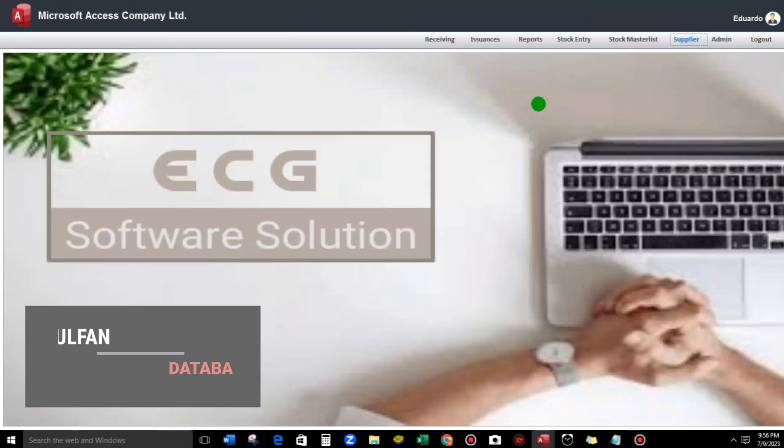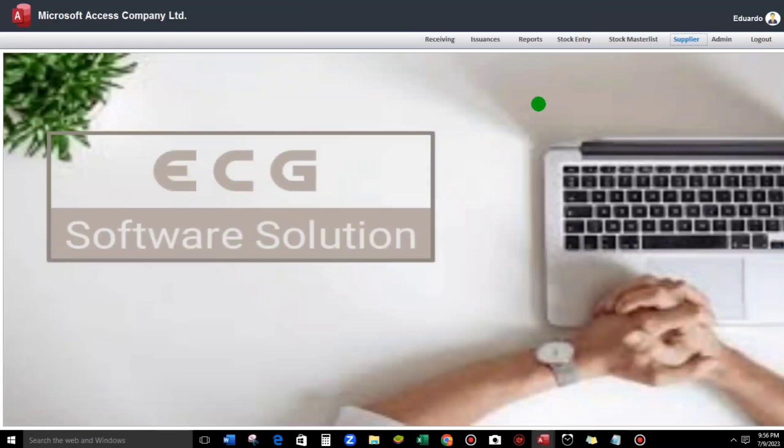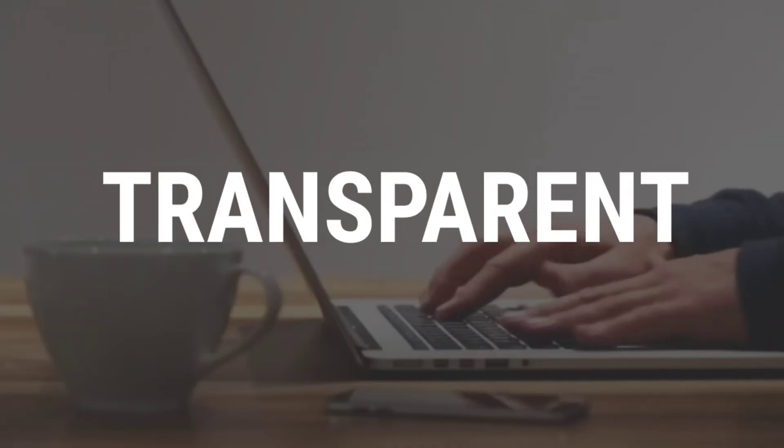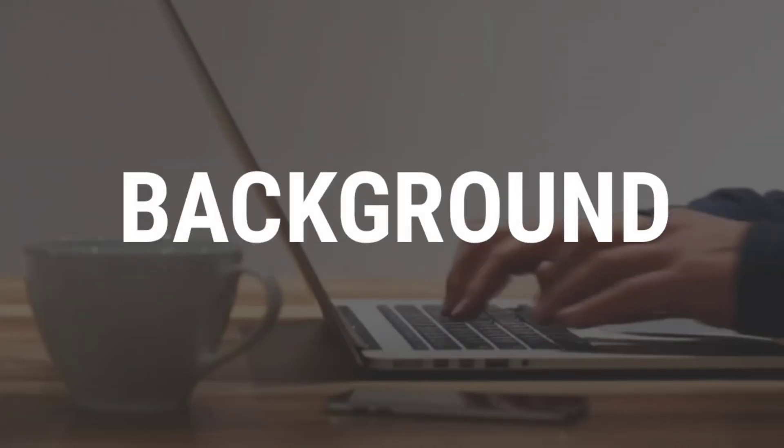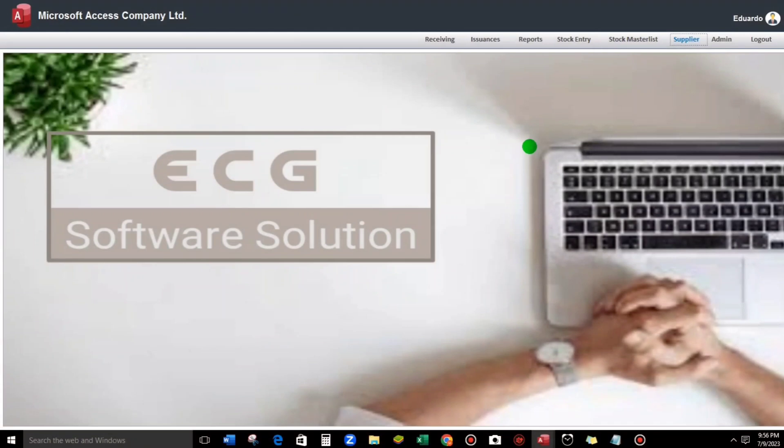Hello everyone and welcome to this channel again. I'm Eduardo Golpan and in this video I'm going to show you how to create a transparent background. To give you an idea, let me show you this sample.